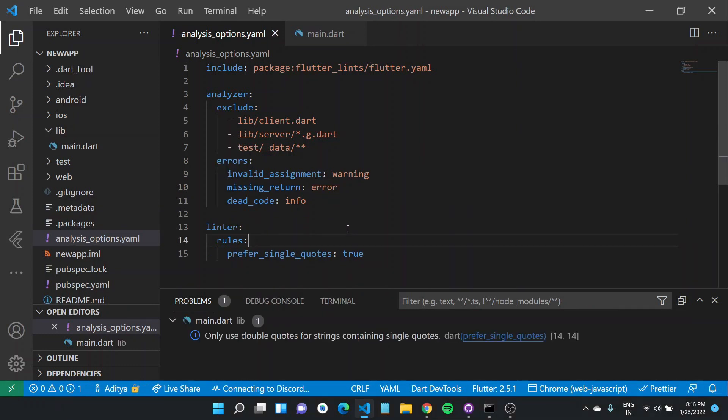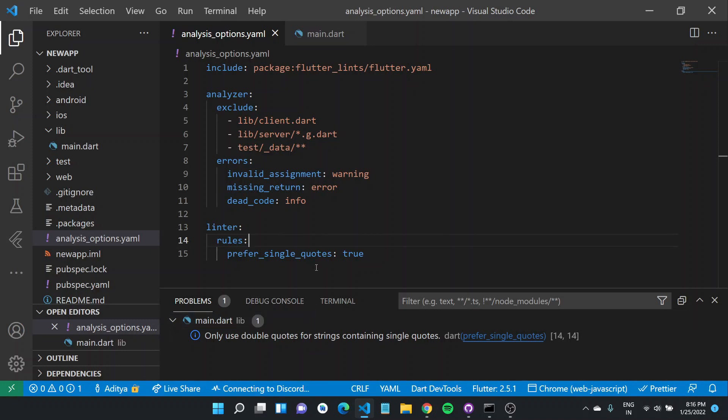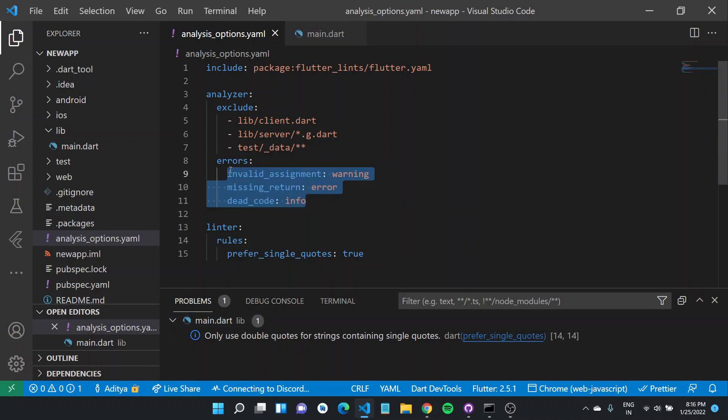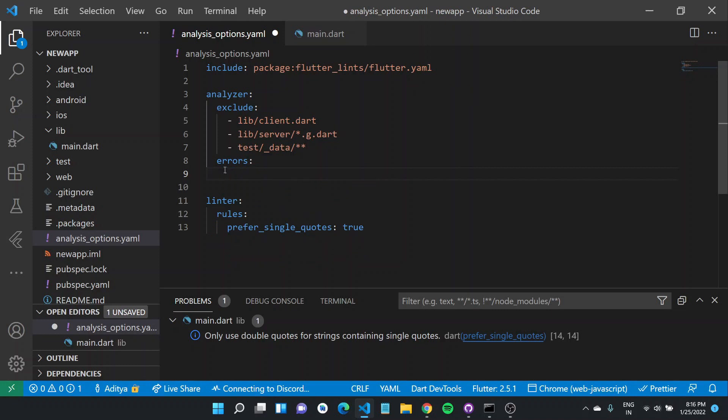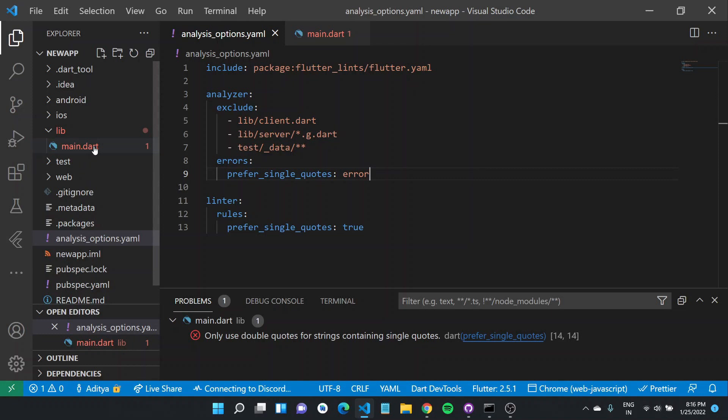Going back to our previous example where you prefer only double quotes if there is a string containing single quotes, otherwise have to use single quotes. What you can do is instead of having it as a warning, you can specify it as an error. Now if you save this file, you'll see that this particular warning becomes an error and it is also shown in our main.dart file.